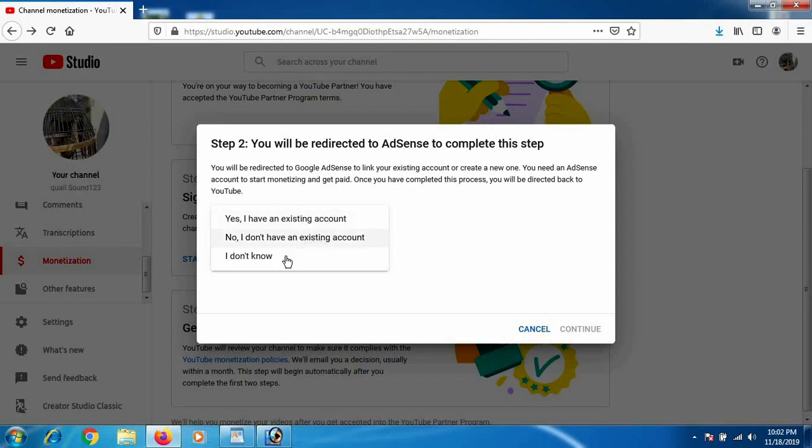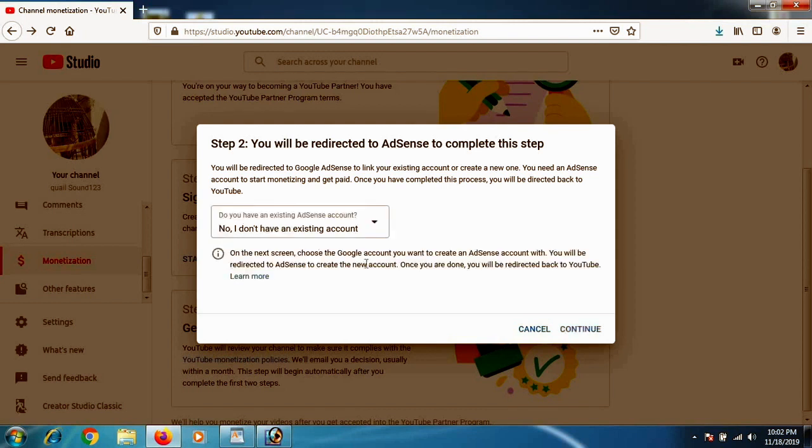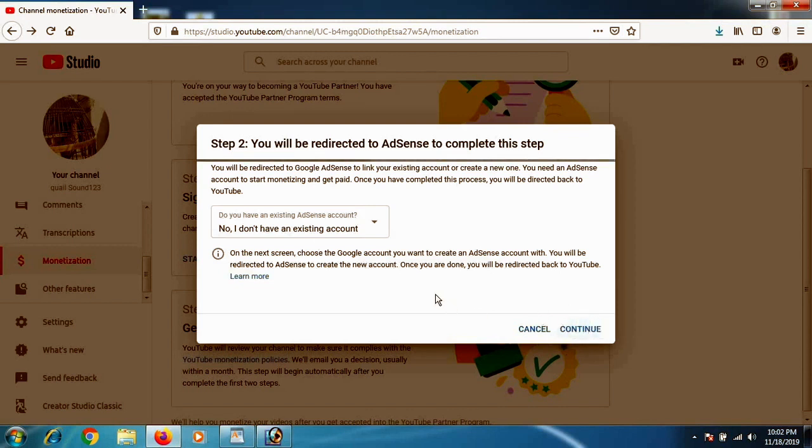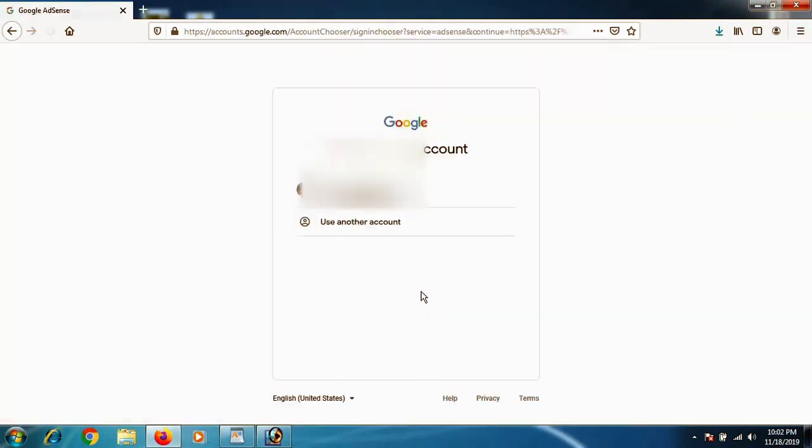If you have a Google AdSense account already made, just click on Yes I have an existing account and connect with that one. But if you don't have one and want to create a new Google AdSense account, you have to go through No I don't have an existing account, and that way you will be creating a new Google AdSense account. Click on Continue.